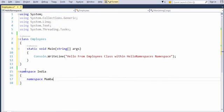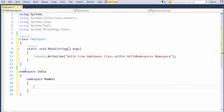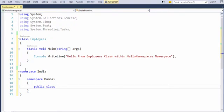We open a flower bracket within which we can signify another namespace. Namespace Mumbai. Once again flower bracket. In this we can have another namespace. But right now we are looking for a class. So public class train.